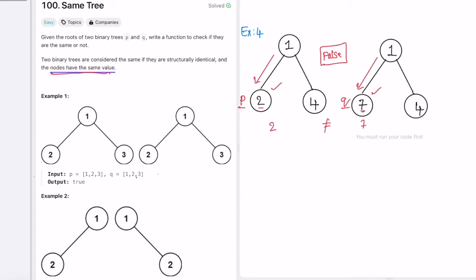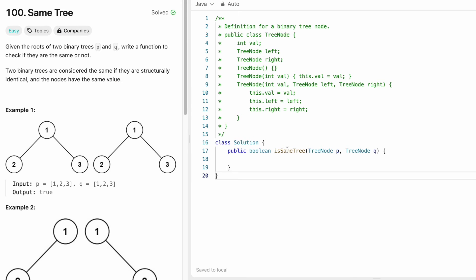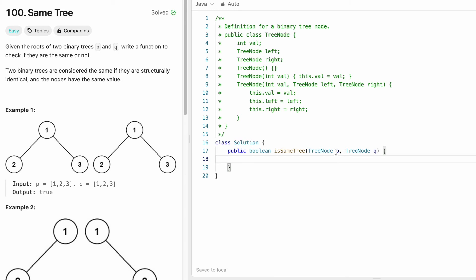So for this we are going to write a recursive function where we form all the conditions and iterate through P and Q simultaneously, accessing the same structural node each time. Coming to the function: the inputs are trees P and Q and we return a Boolean. First we check if both P and Q are null — if so, they are identical, so we return true.